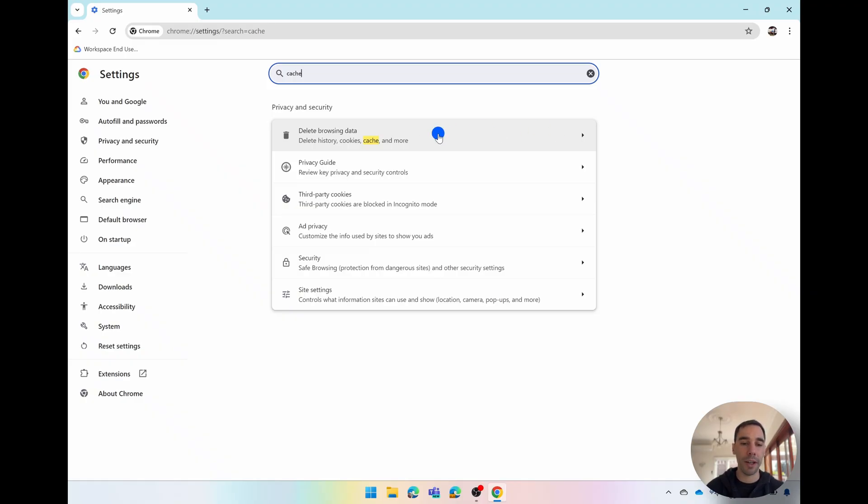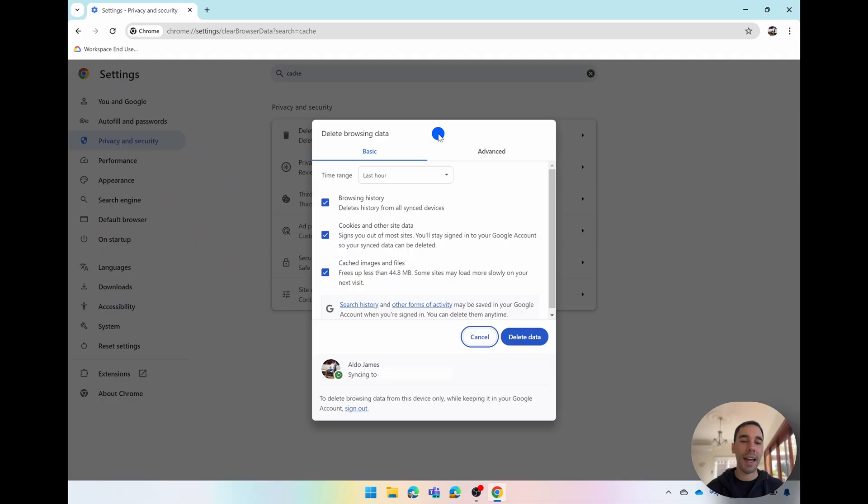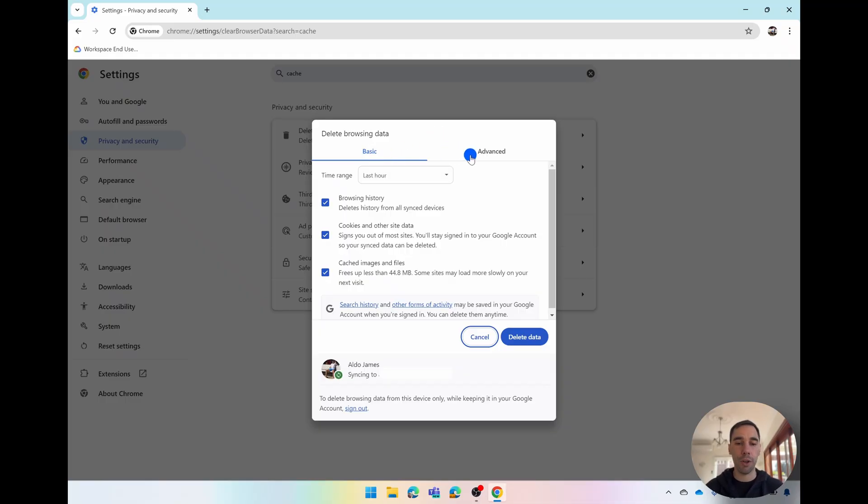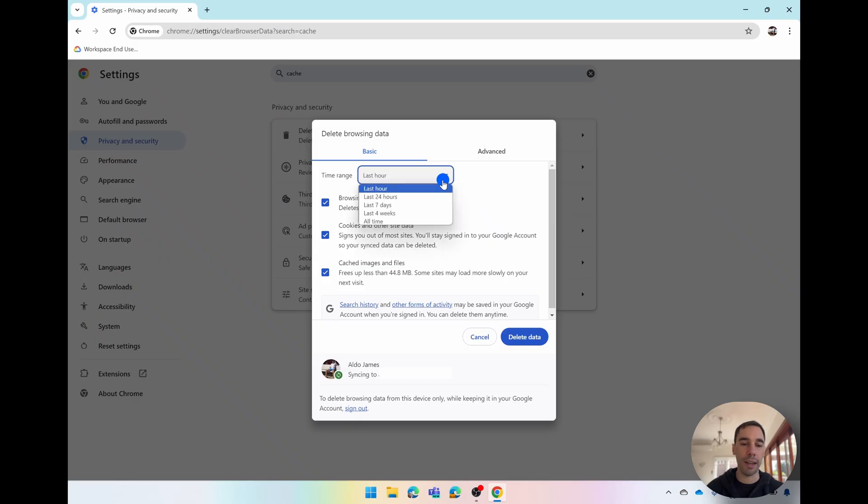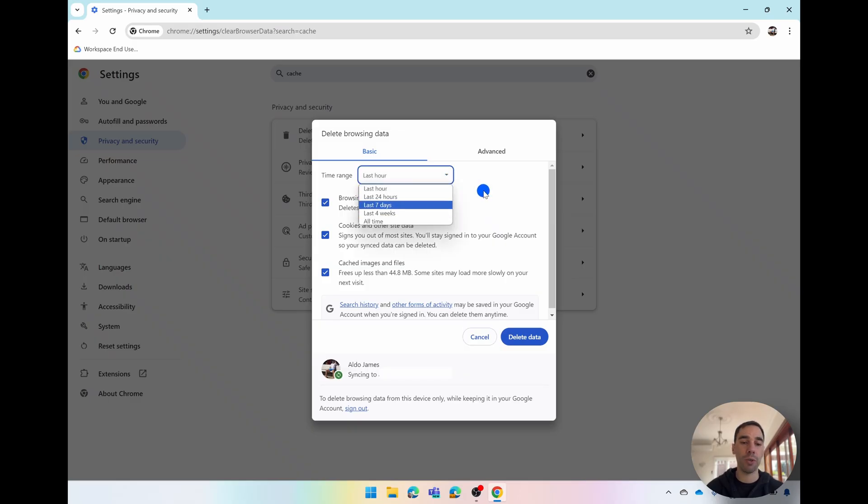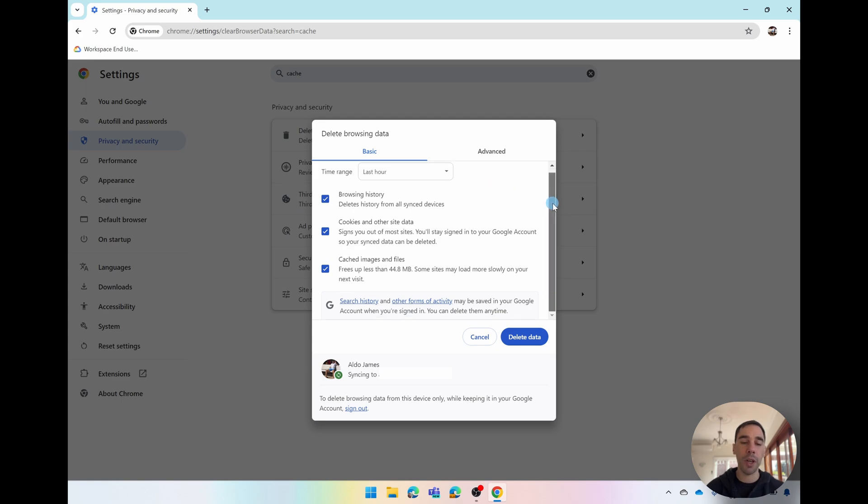We're going to open this guy up and then what you see here is you have the option of a basic or advanced deleting option and then there's a drop down menu here where you can choose to delete the last hour, 24 hours, 7 days, 4 weeks or of all time.